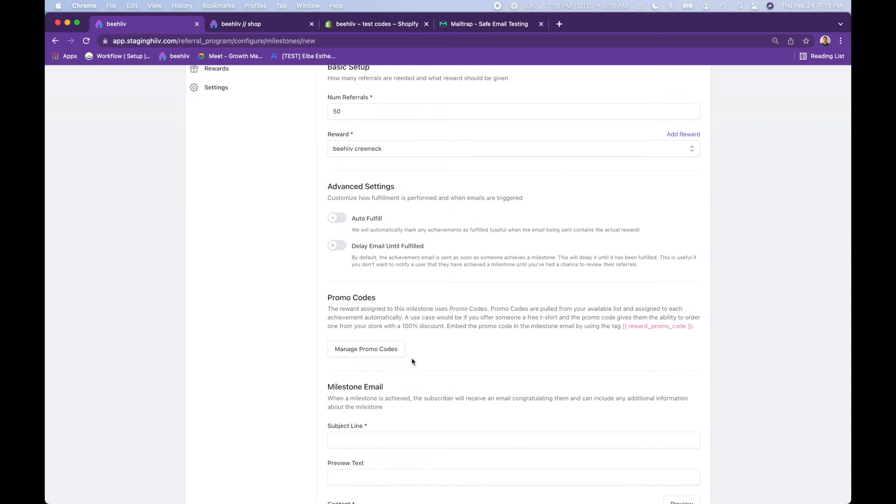So because we chose promo codes, what that allows you to do is upload either a single promo code or you can bulk upload a bunch of promo codes. So each reader receives a unique one-time use promo code and there's plenty of plugins.